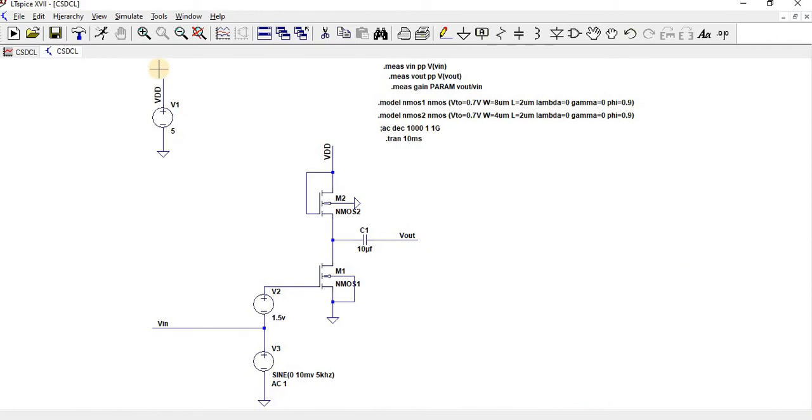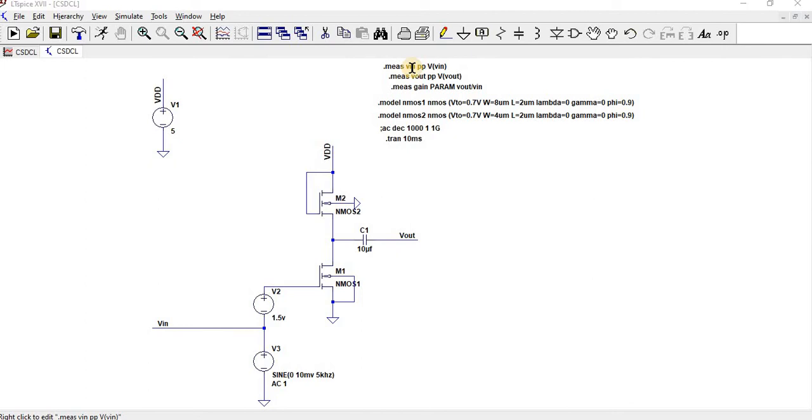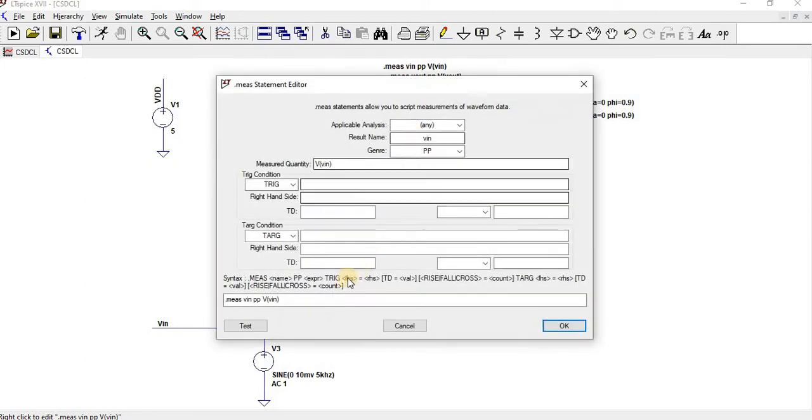And then once you go for an AC analysis, once you perform transient analysis we need to measure the gain. So to measure the gain I have given dot measure statement.